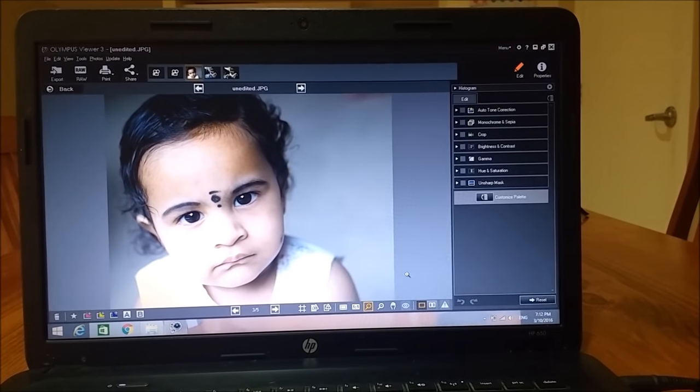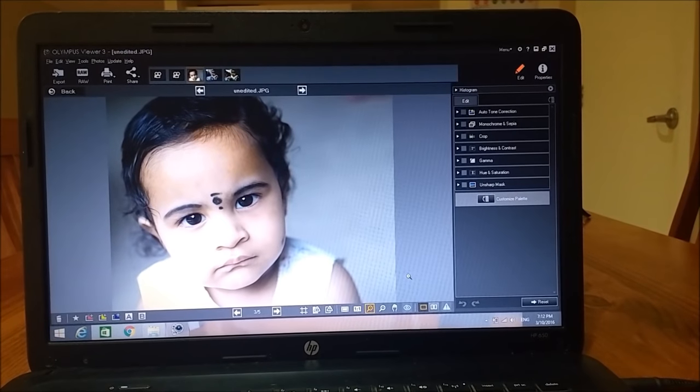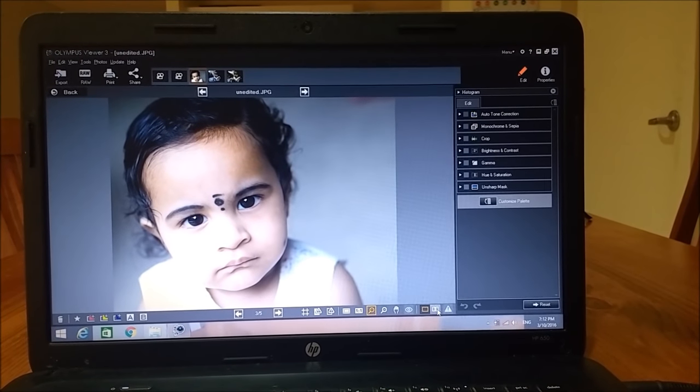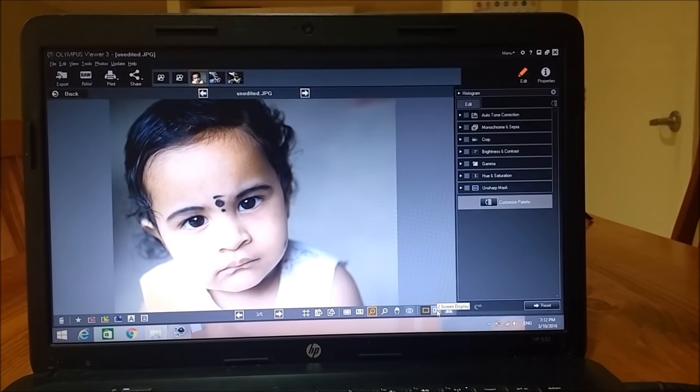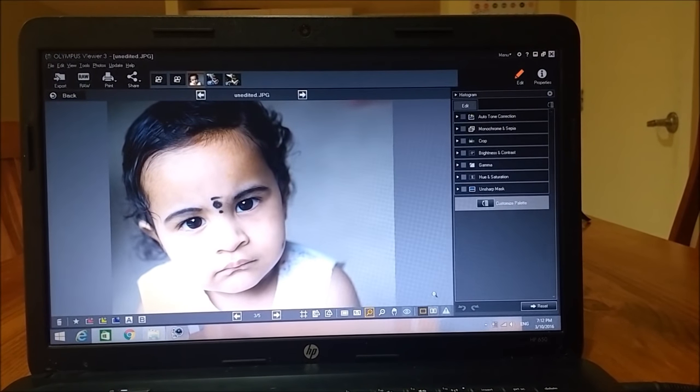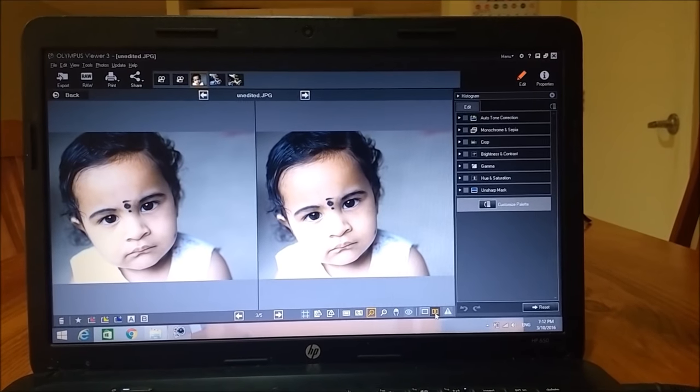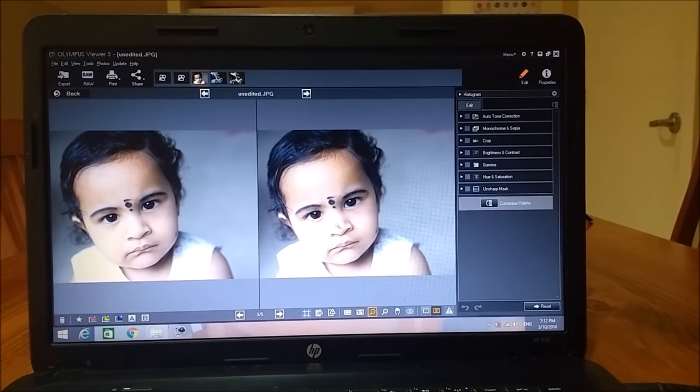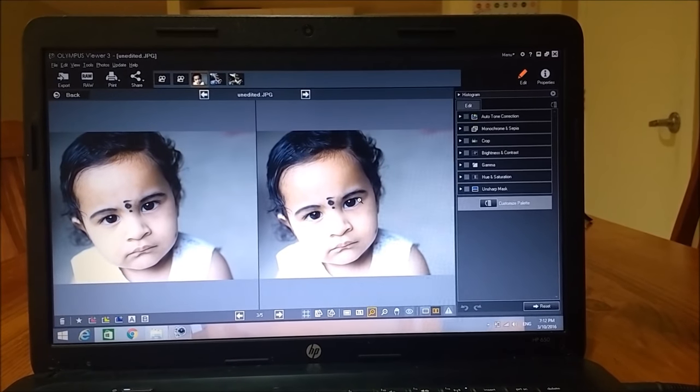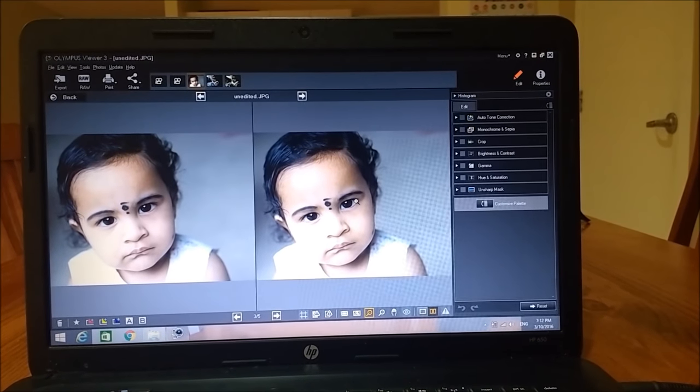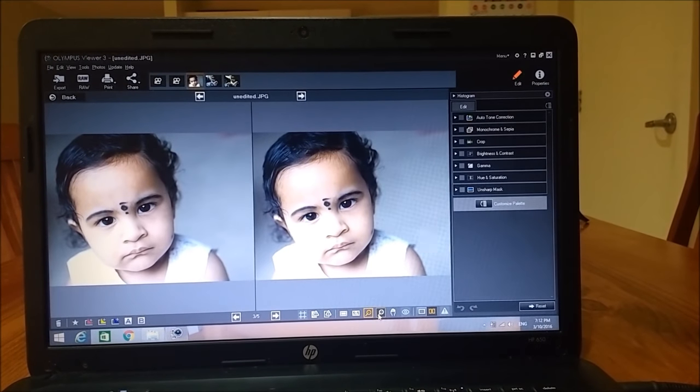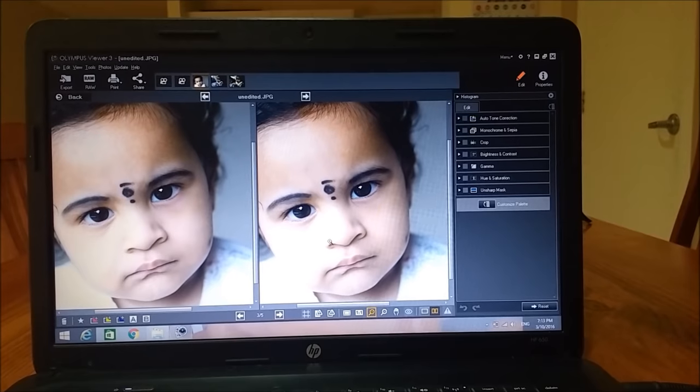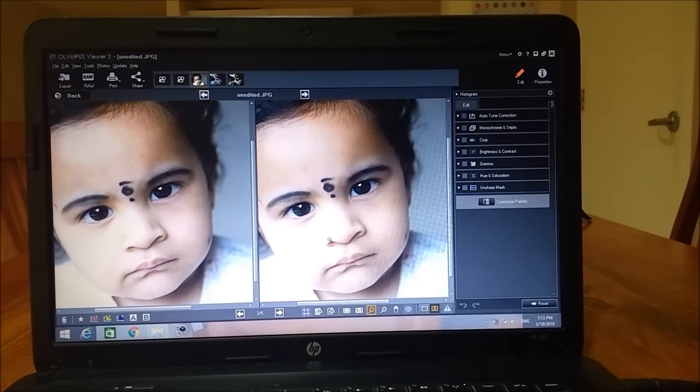There are certain things that makes your editing so live and easy. One of them is the two screen display. Just press two screen display from here. Click. Then you see the unedited images and the changes when you do editing on the right side of the picture. Then if you want, you can just click zoom. And then use your mouse to zoom in and zoom out.